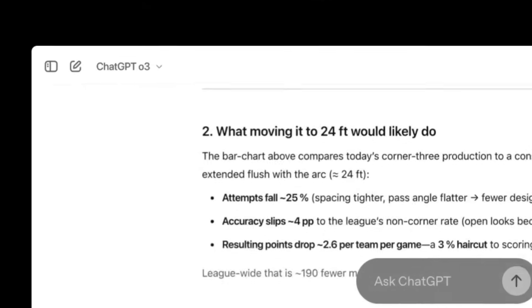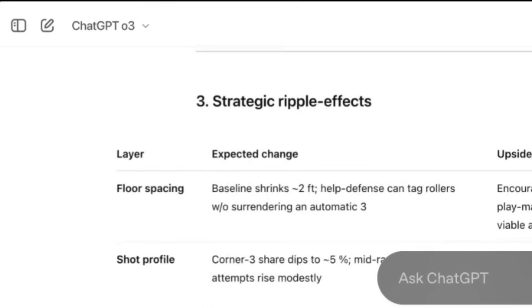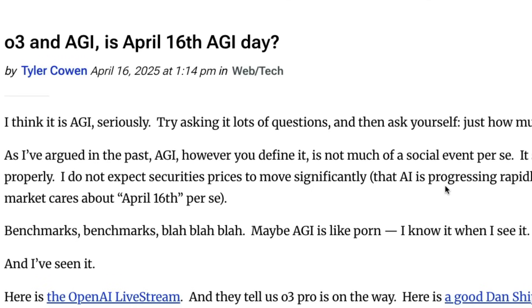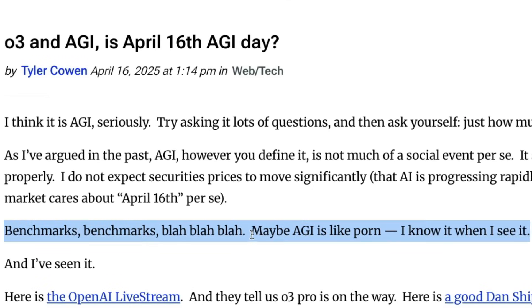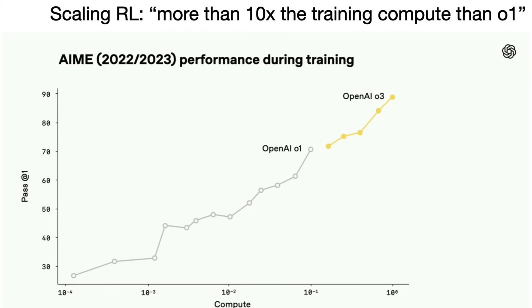OpenAI just launched their flagship models and in the next five minutes you will know everything about these models. The first big hype is from economist Tyler Cowen who says benchmarks benchmarks blah blah blah, maybe AGI is like, I know it when I see it and I have seen it. And I'm here to tell you that this is nowhere closer to AGI.